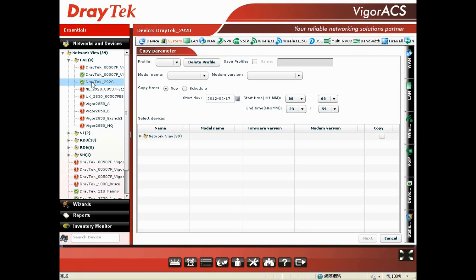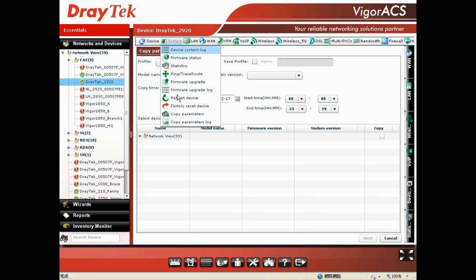First, choose the device from which we want to copy parameters. Then, you choose System and select Copy Parameters.